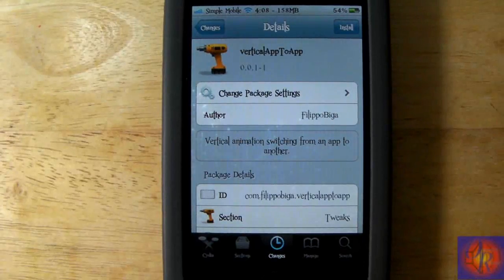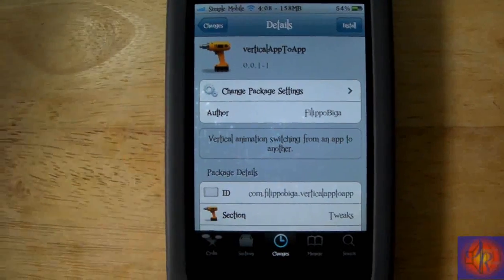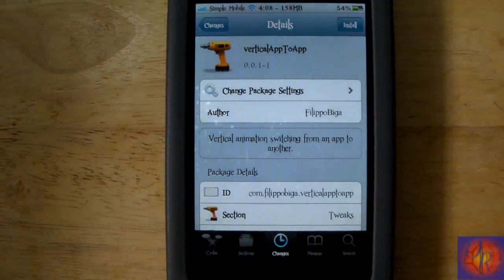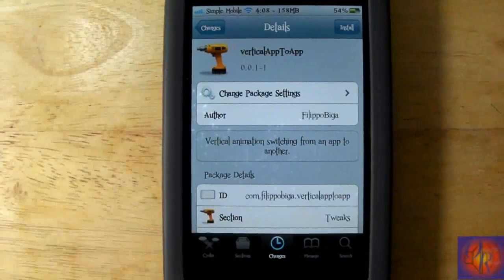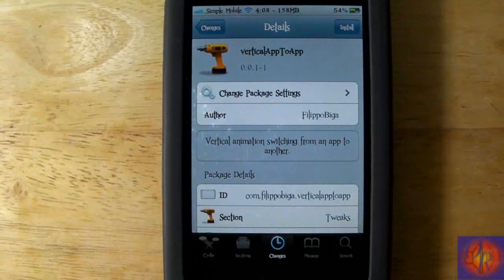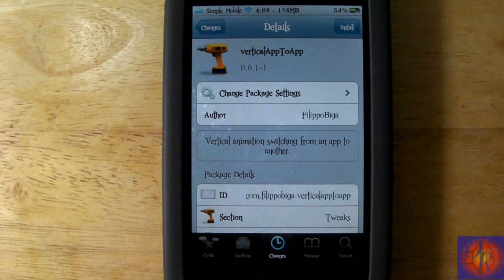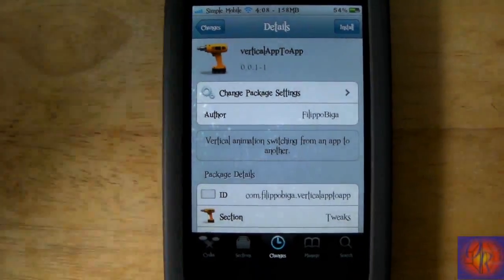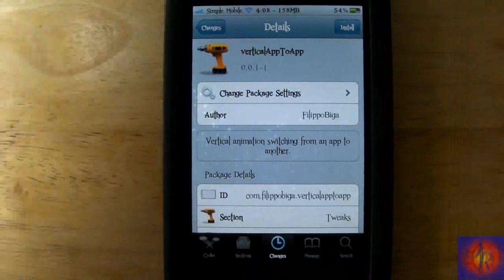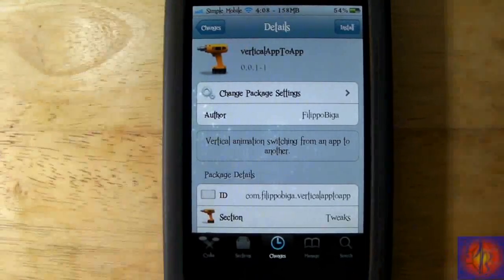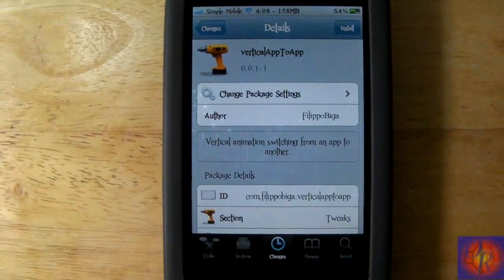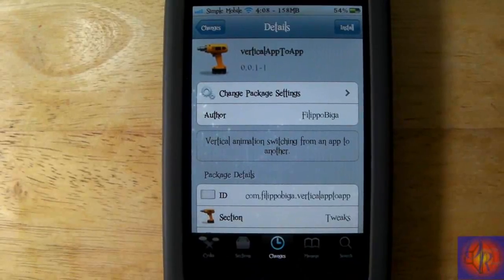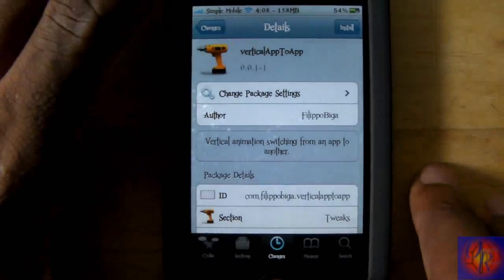It's not on any of the big repos yet — it's on his repo. It should be on ModMyI or BigBoss sooner or later, but I'll put his repo URL down below if you want to go add it and check it out.